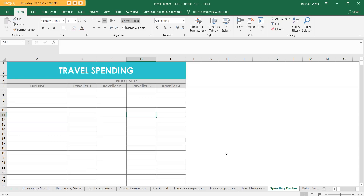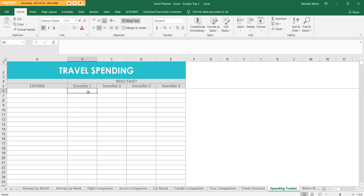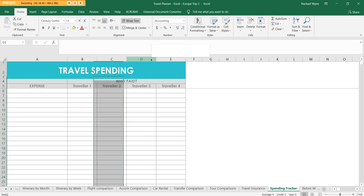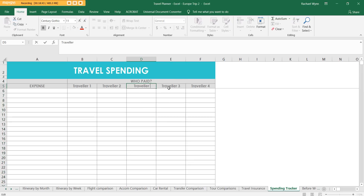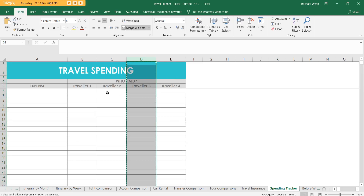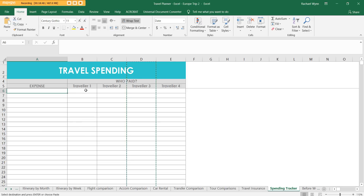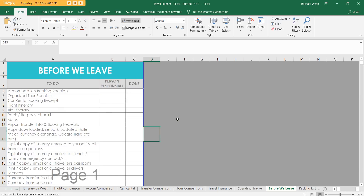Next is the Spending Tracker. I haven't gone on the trip yet so nothing is filled in, but if someone is buying accommodation and I need to bank transfer money to pay for it, I can keep track of that here. I'm going with three other people so I've got columns for all of them — you can add extra ones if needed. You list out the expense, who paid, and then you can work out who owes what, because it gets super confusing when you're on the go.